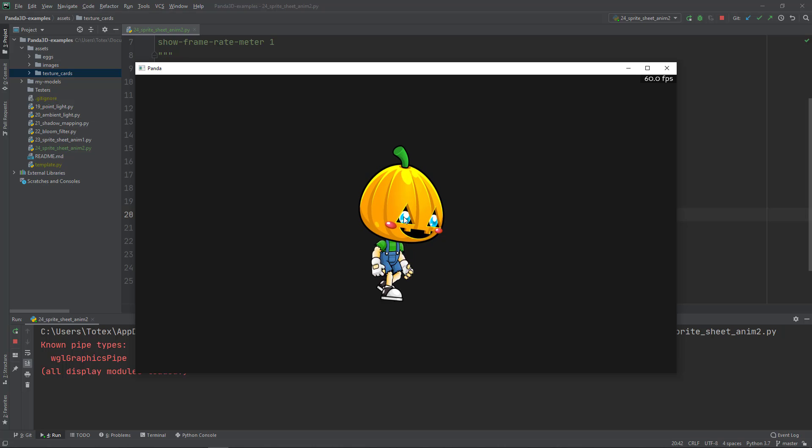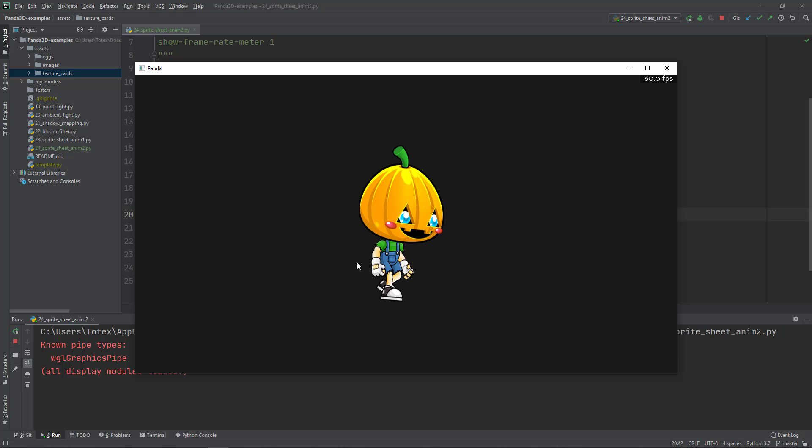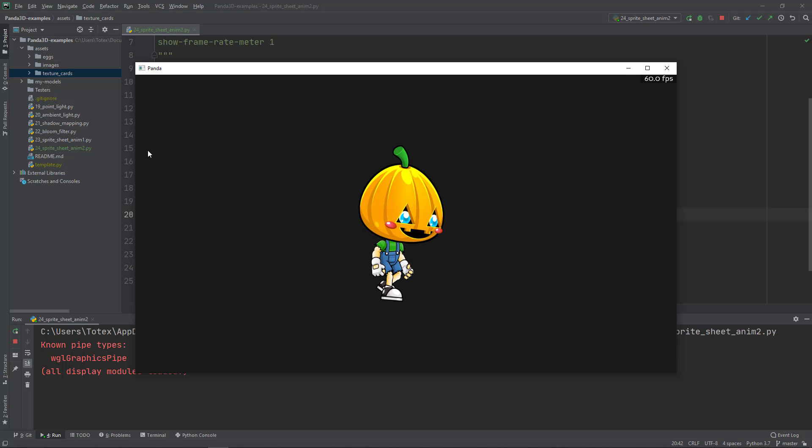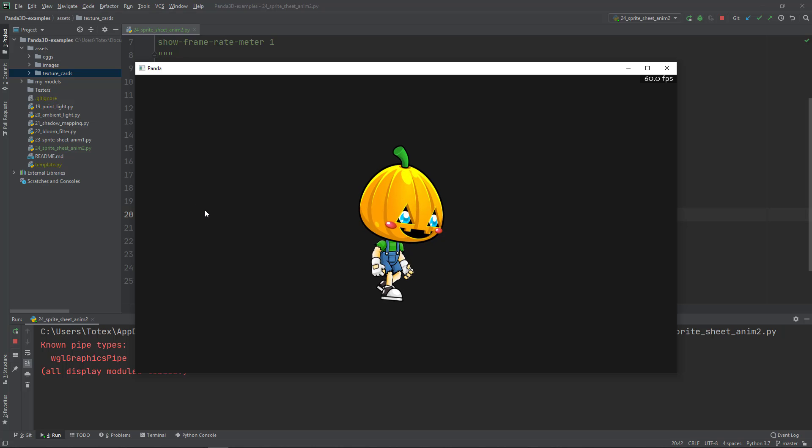Of course, as usual, I'm also going to upload this code together with these files to my GitHub page. You can find the link to that GitHub in the video description.